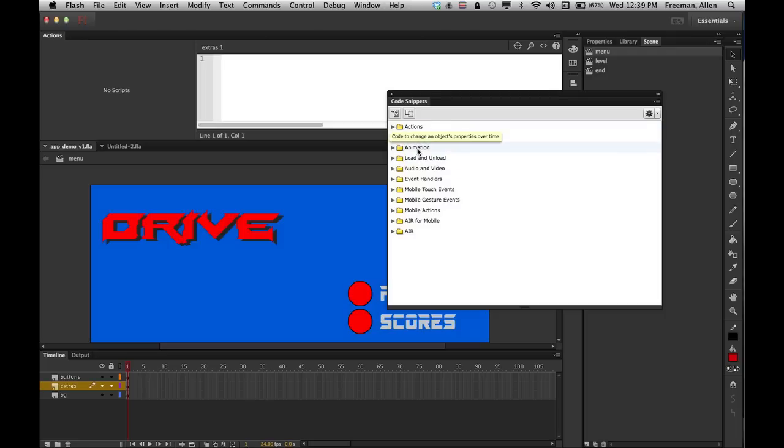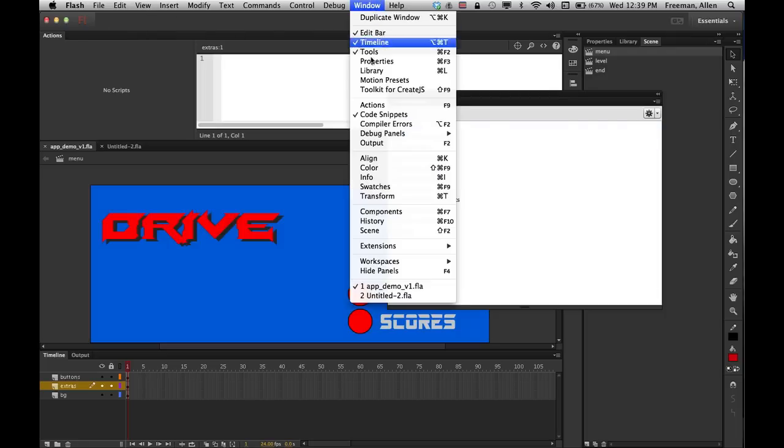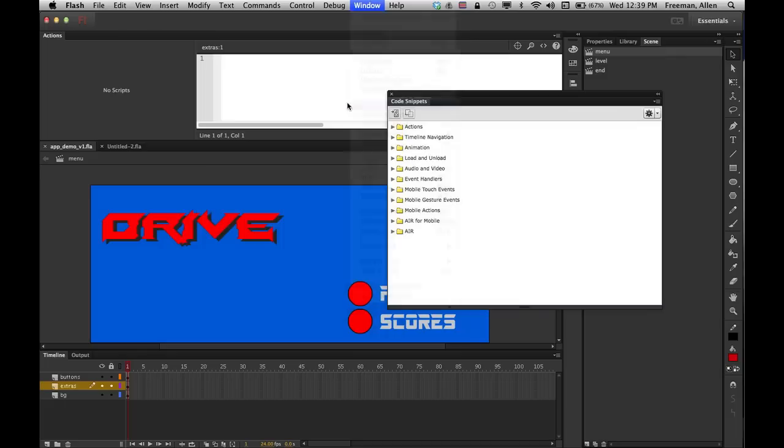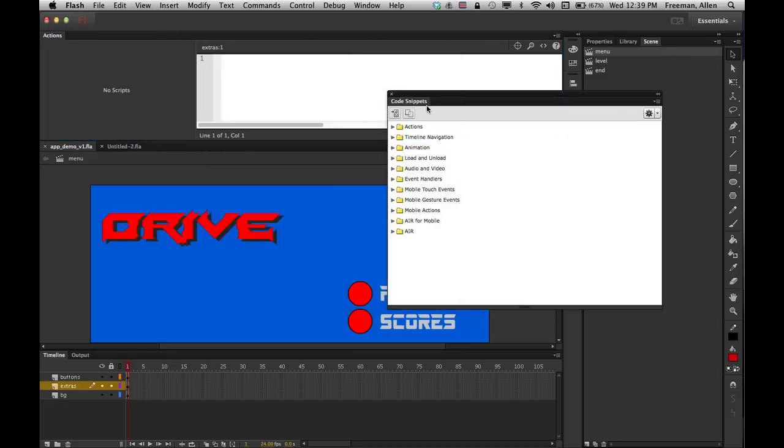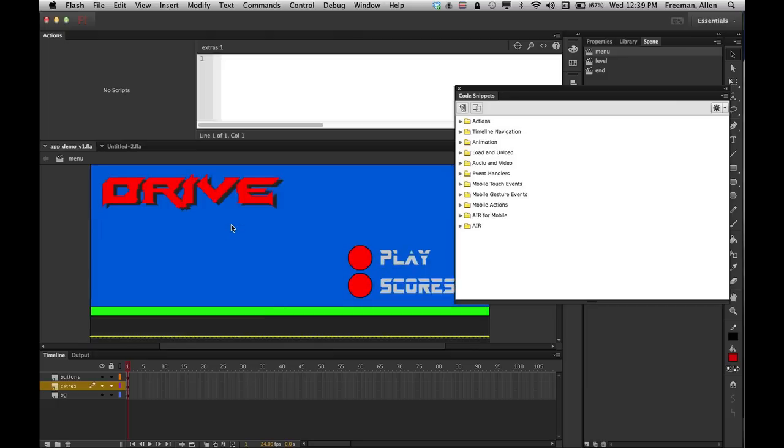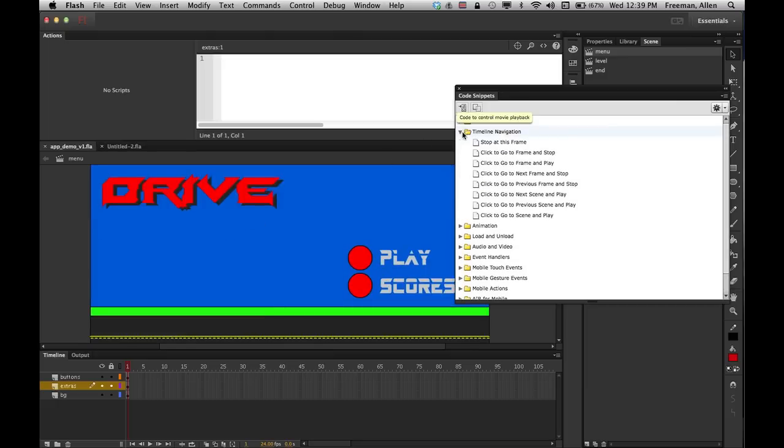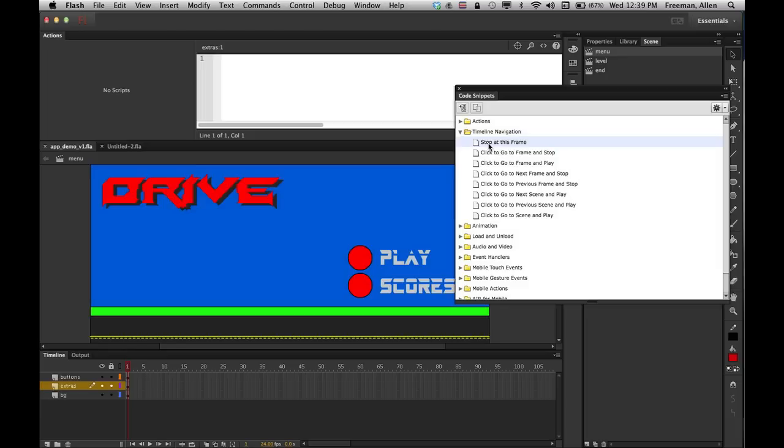And then the other window you want to have open is your Actions, which popped up over here. And once again you can move that around to where you want that to go. So that's a huge help, and I'm going to be primarily using the Timeline Navigation, the stop, and then some of these go to and play next or scene.